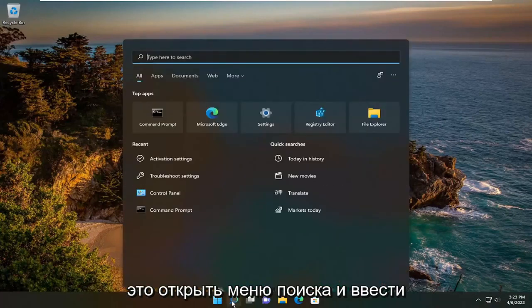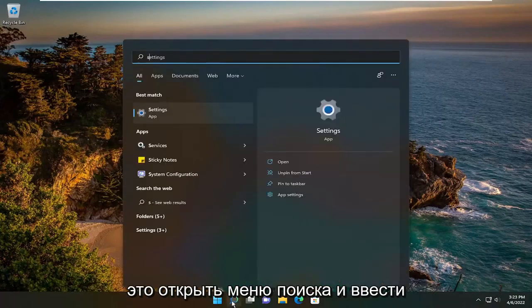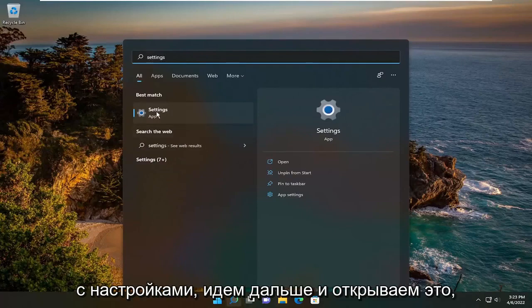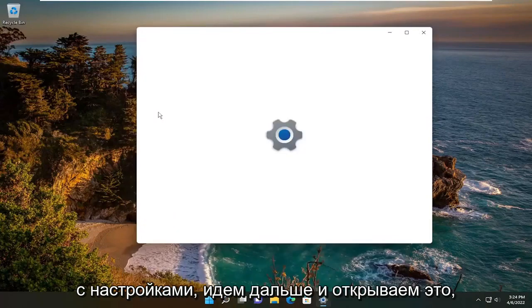So all you have to do is open up the search menu and type in settings. The best result should come back with Settings — go ahead and open that up.